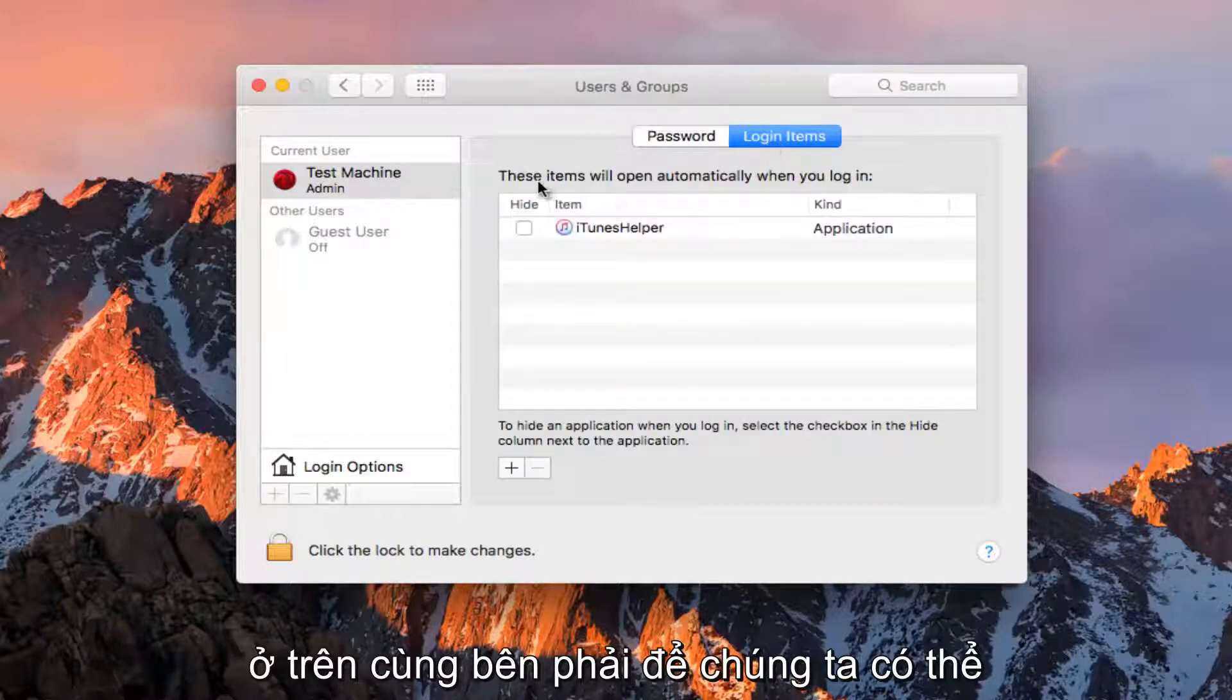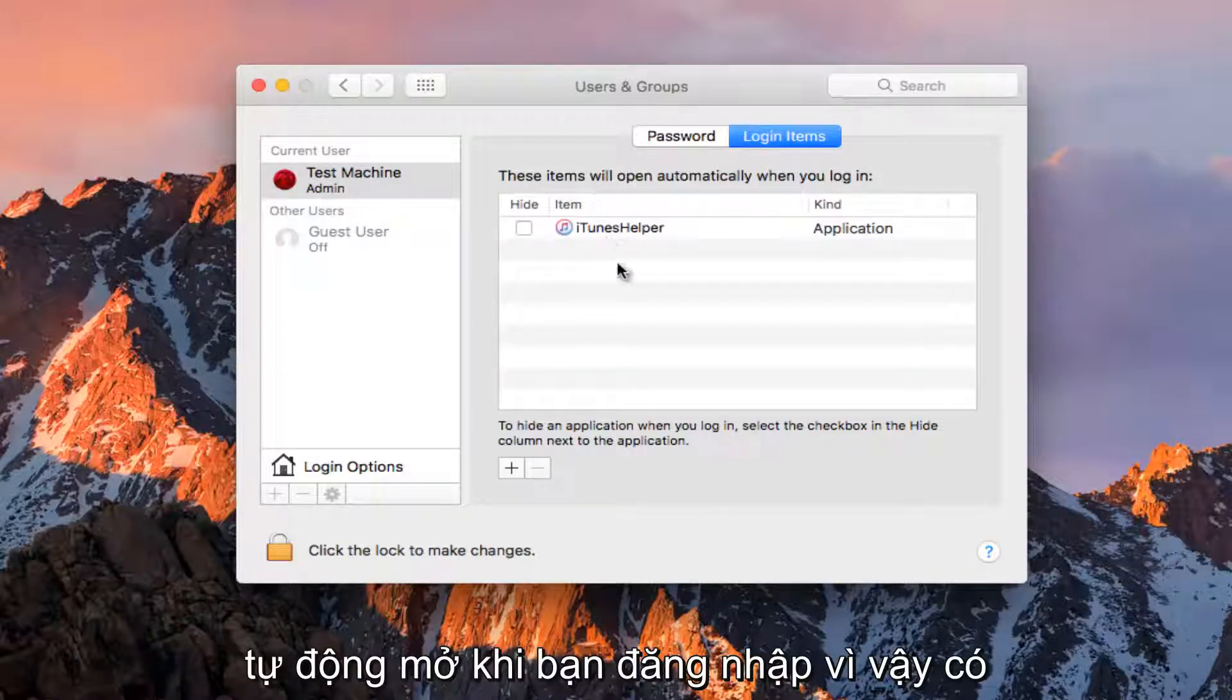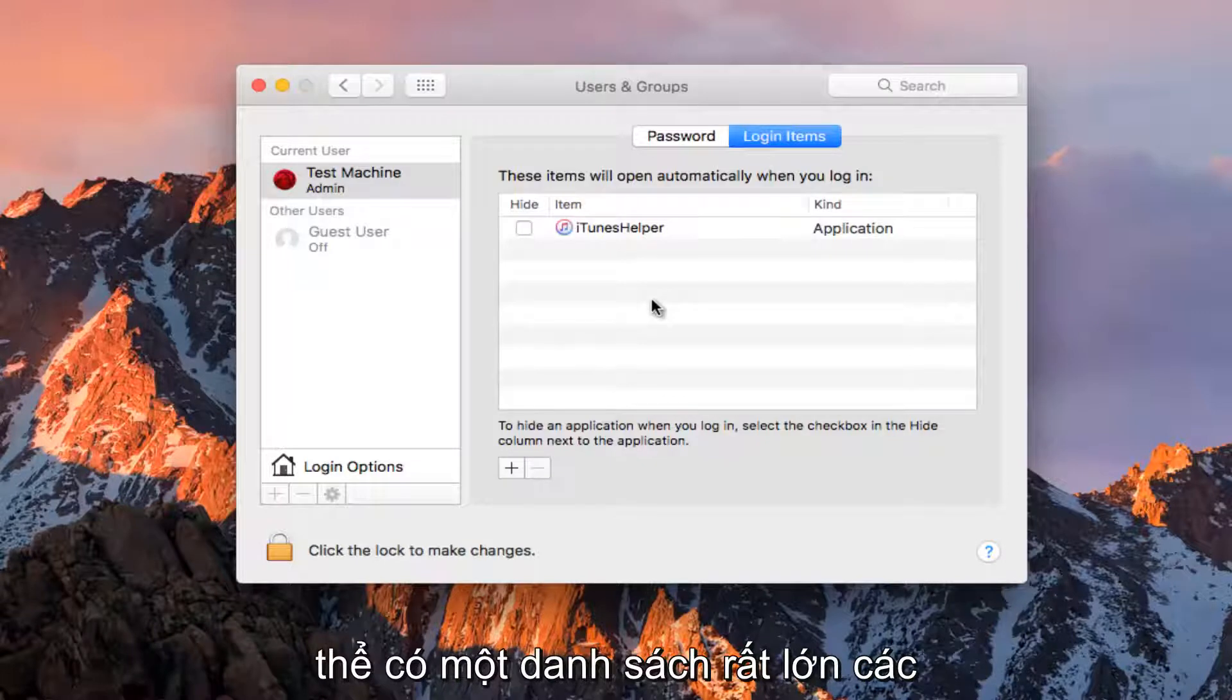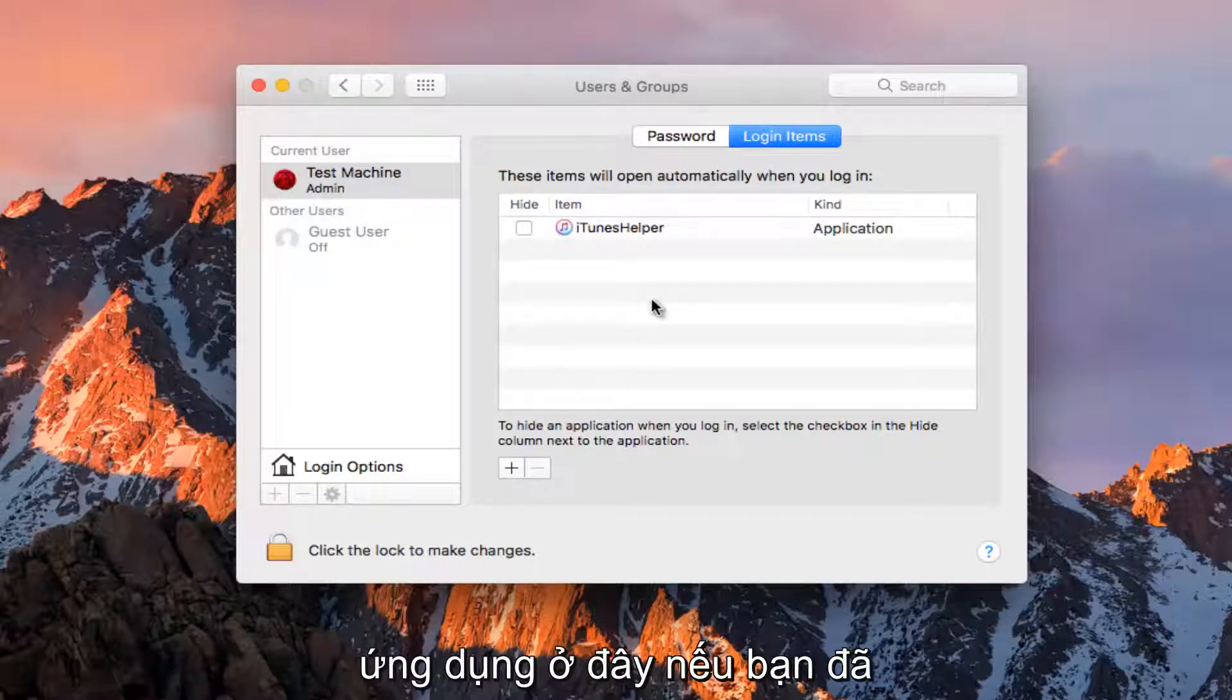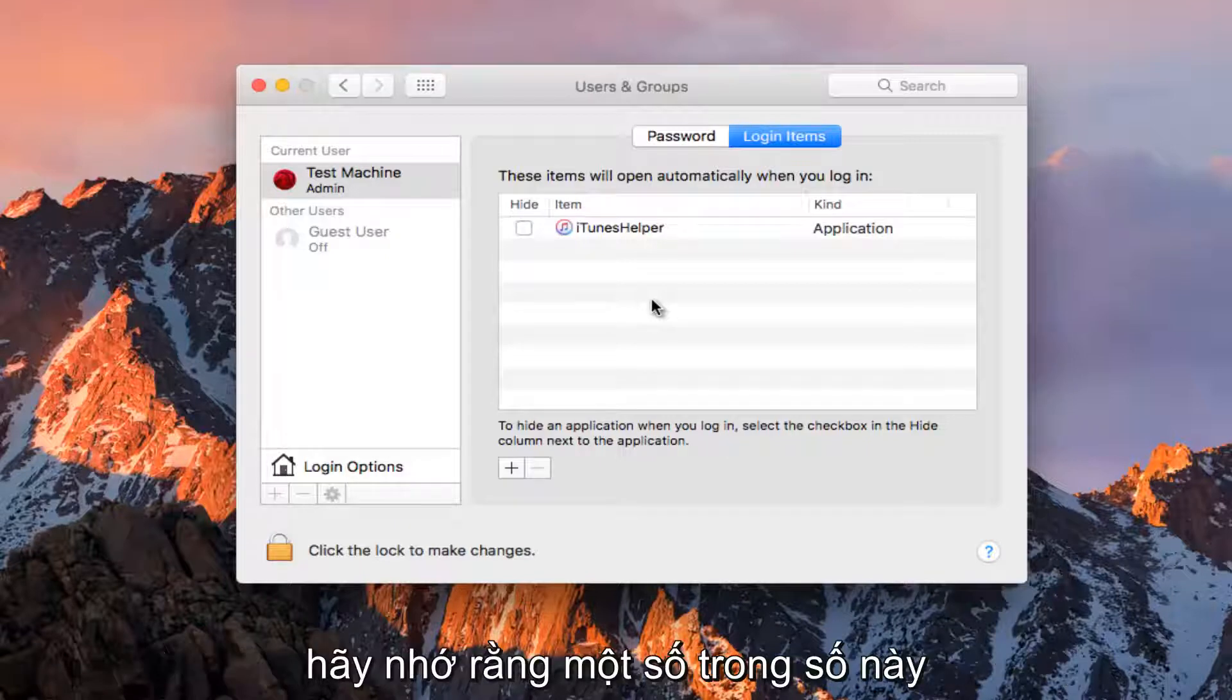So we can see that these items will open automatically when you login. There might be a very large list of applications here if you have a lot of stuff installed on your computer. Just keep that in mind.